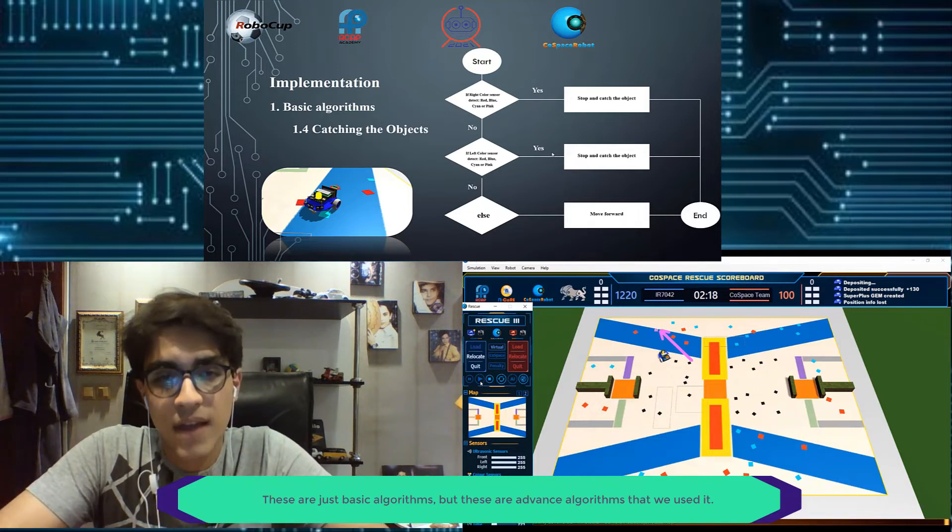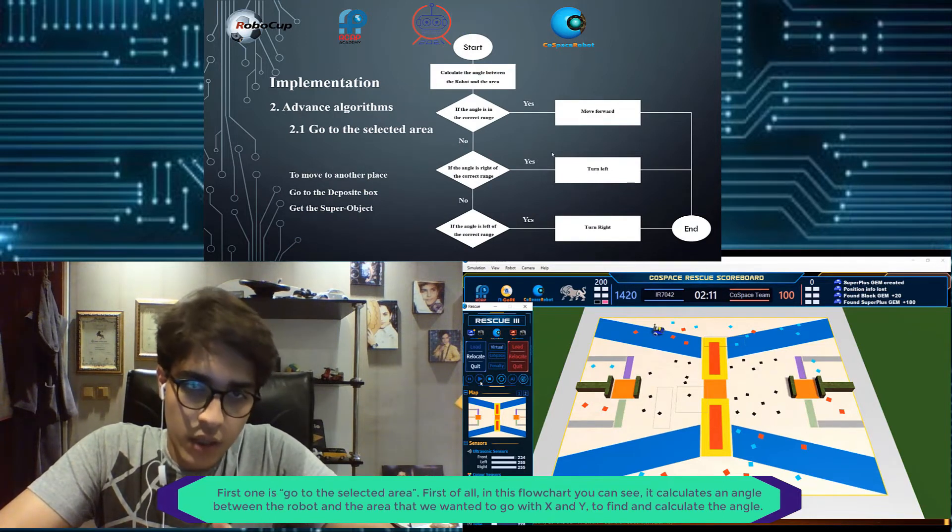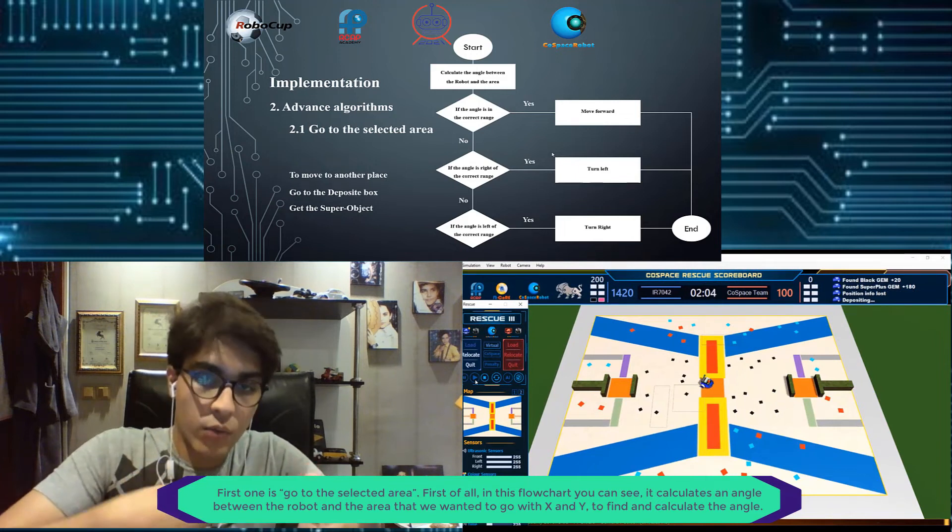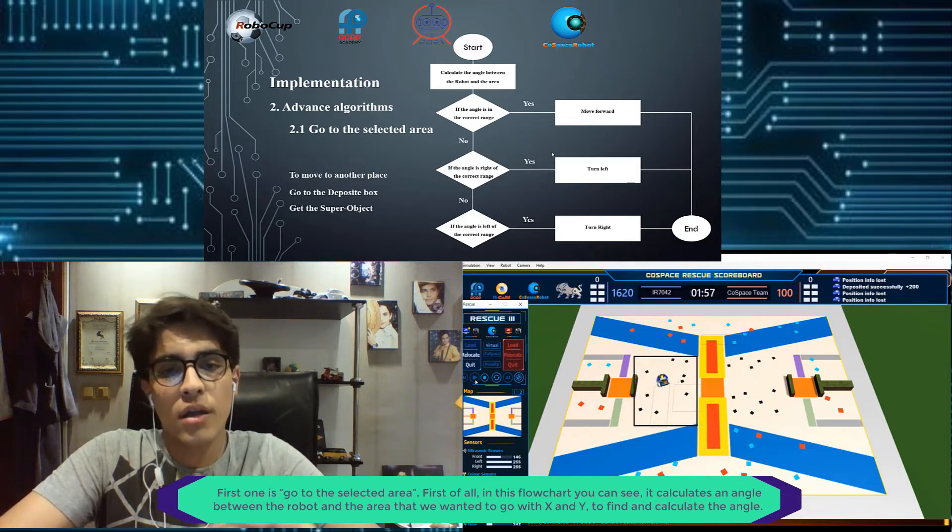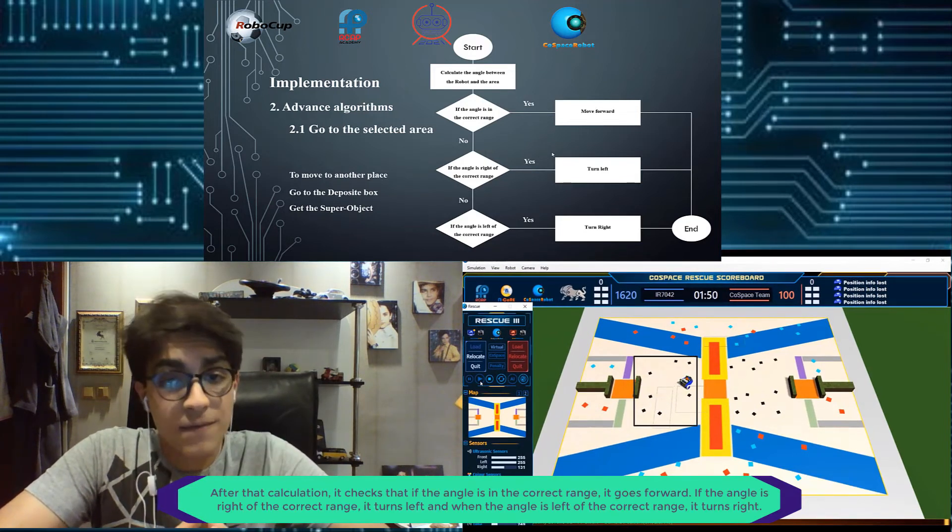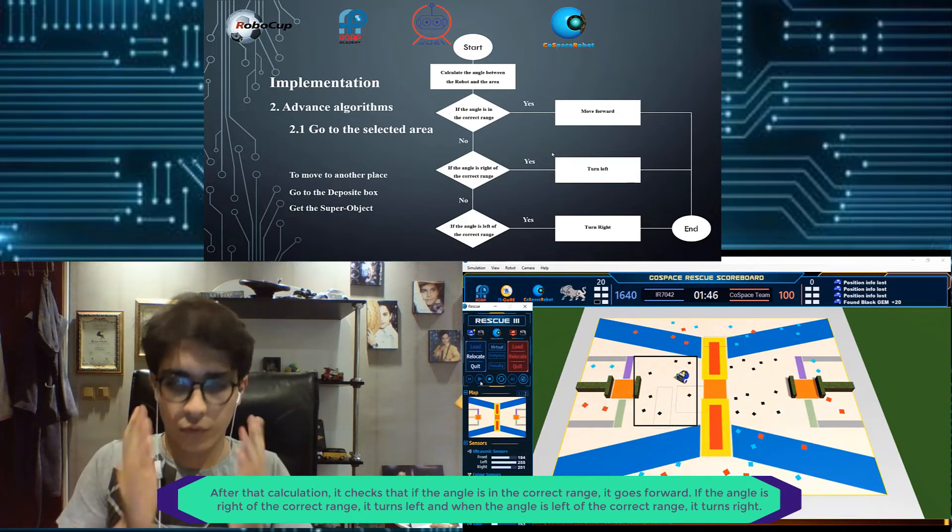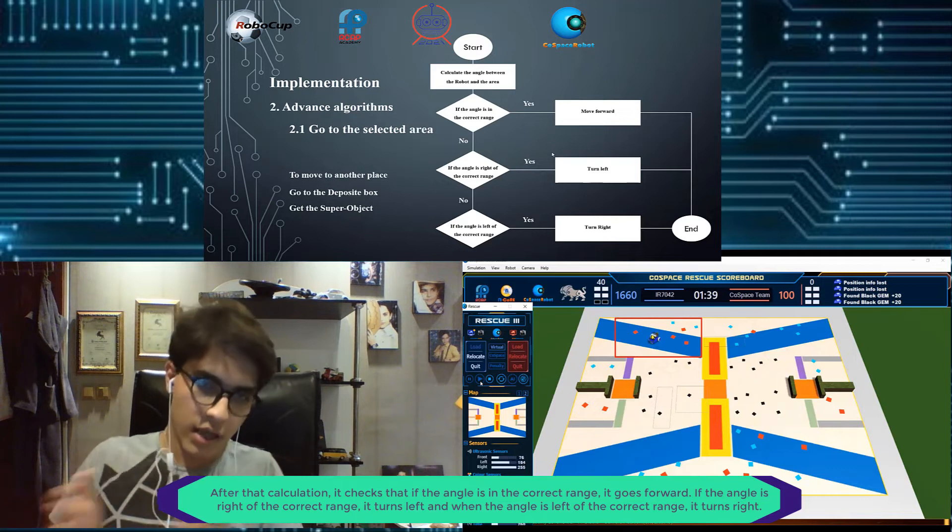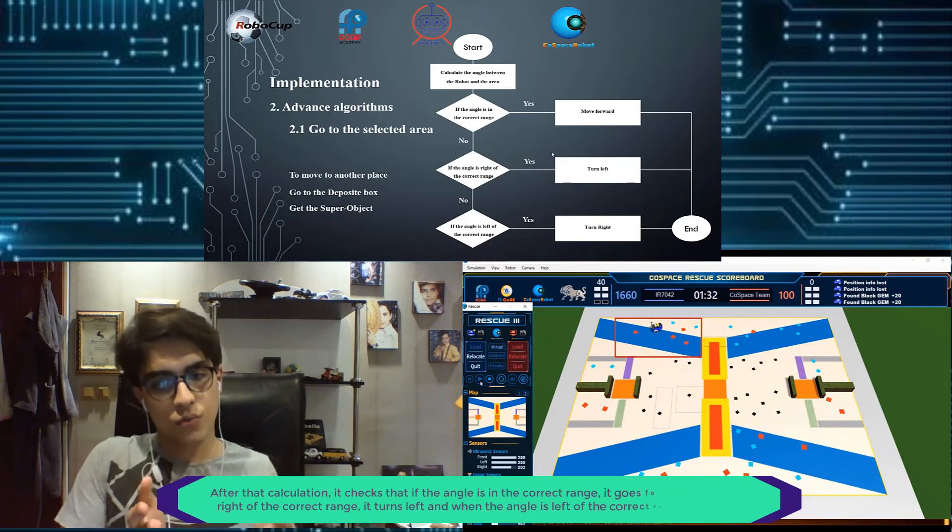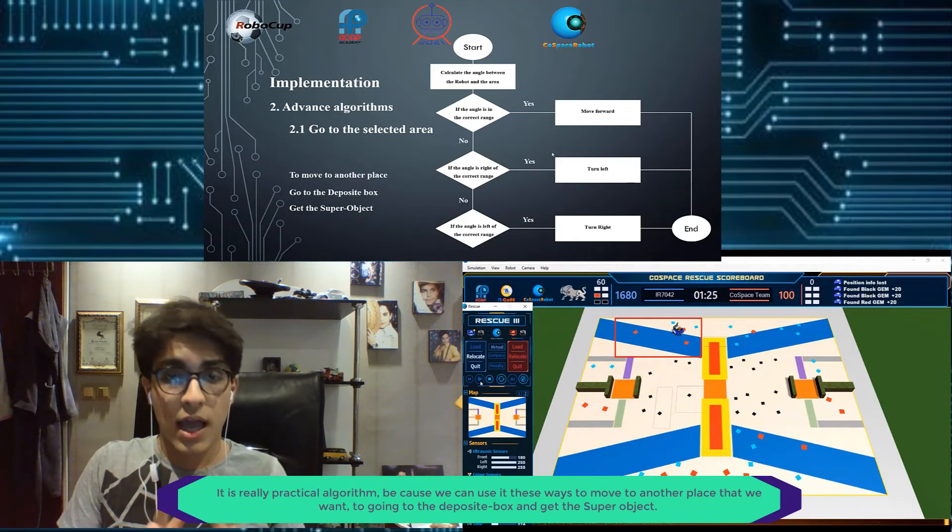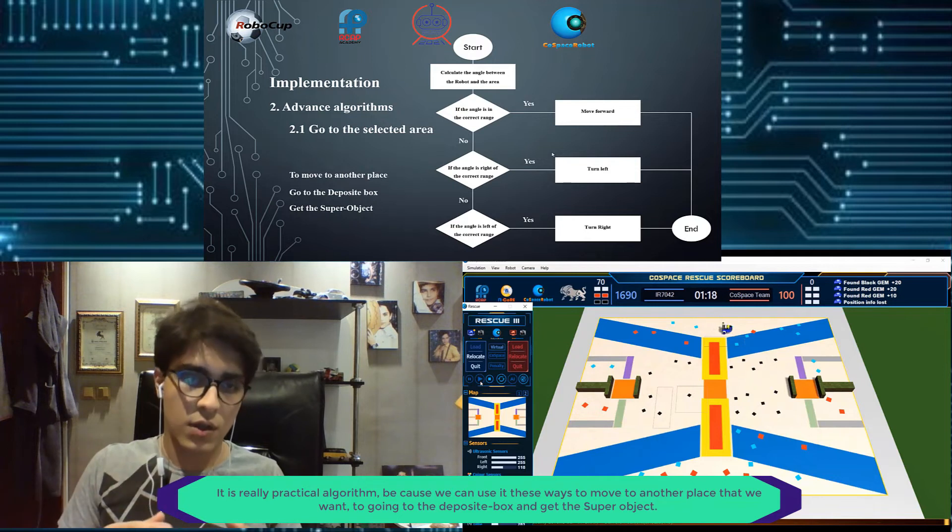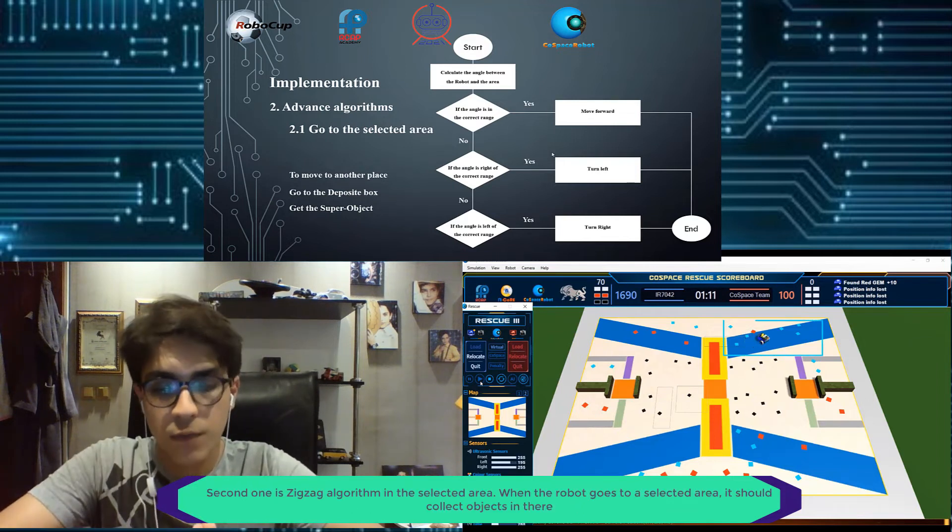This is the advanced algorithm that we use. The first one is go to the selected area. In this flow chart, we can see we calculate the angle between the robot and the area that we want to go. We just need the X and Y to figure out the angle and calculate that. After that, it checks if the angle is in the correct range, it will go forward. If the angle is right of the correct range, it will turn left, and if the angle is left of the correct range, it will turn right. It's a really good algorithm because we can use it to move to another place that we want, to go to the deposit box and get the super object.